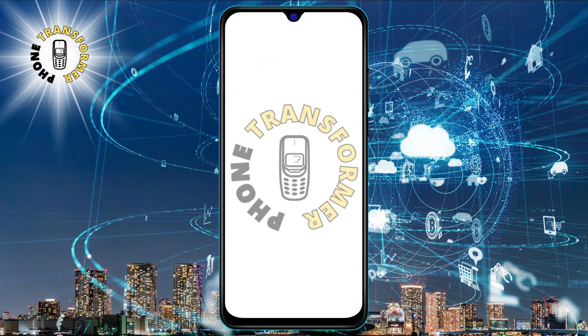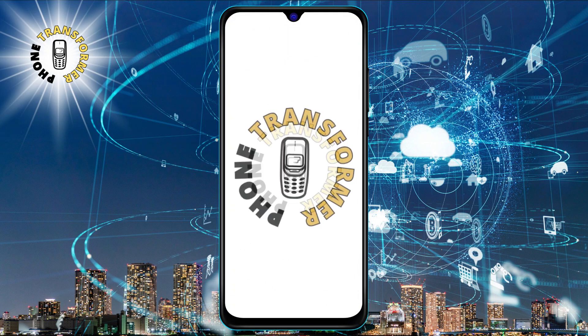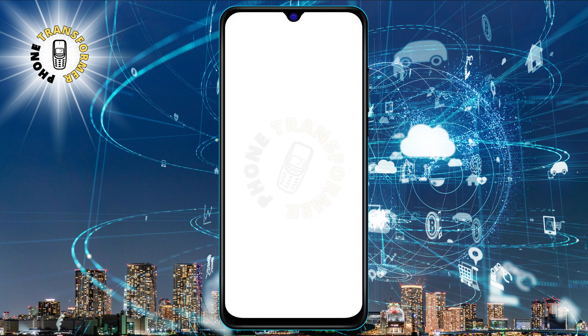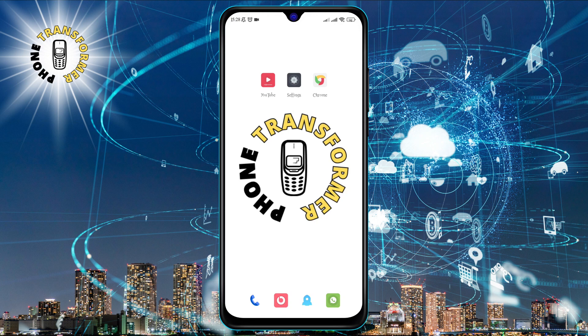Hey, what's up guys? Welcome back to another video on Phone Transformer. Today, I'm going to show you how to get the ghost character in Call of Duty Mobile.